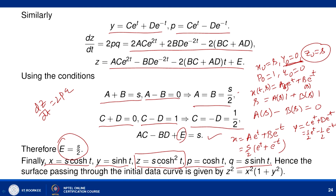We have x = s·cosh(t), y = sinh(t), z = s·cosh²(t). To eliminate parameters s and t: from x and y we get s and cosh(t). Using cosh²(t) = 1 + sinh²(t) = 1 + y², we arrive at the integral surface z² = x²(1 + y²).